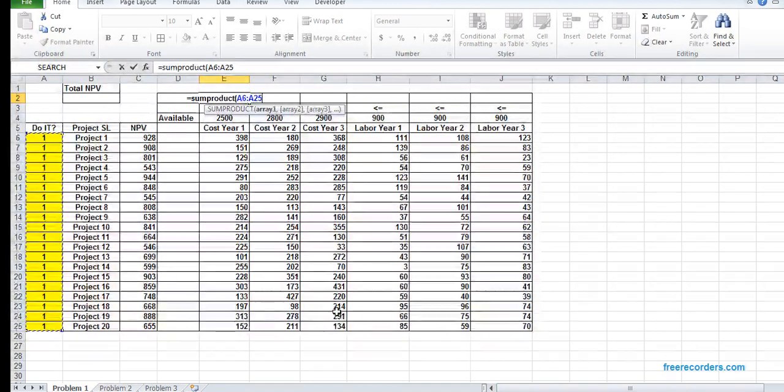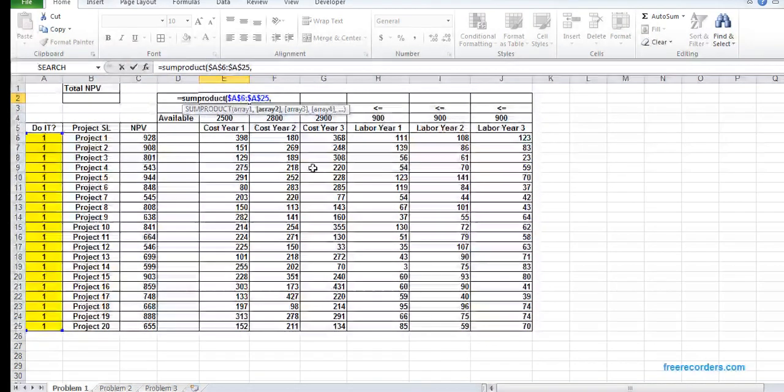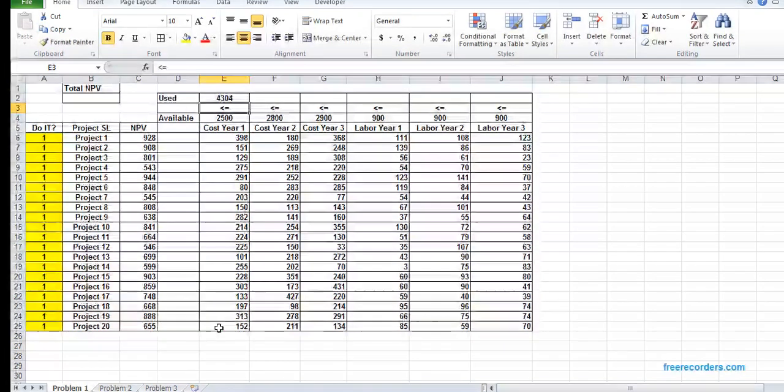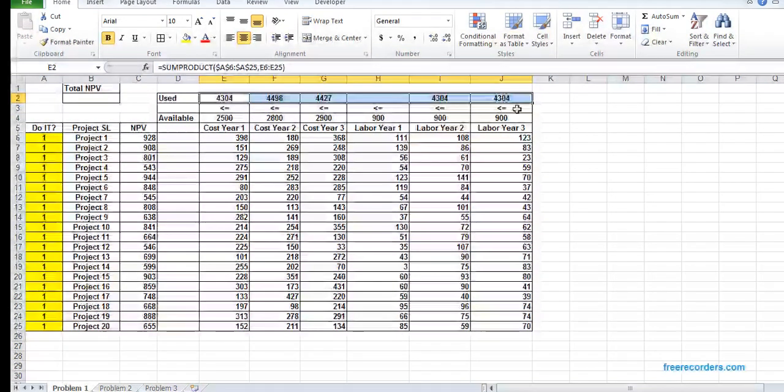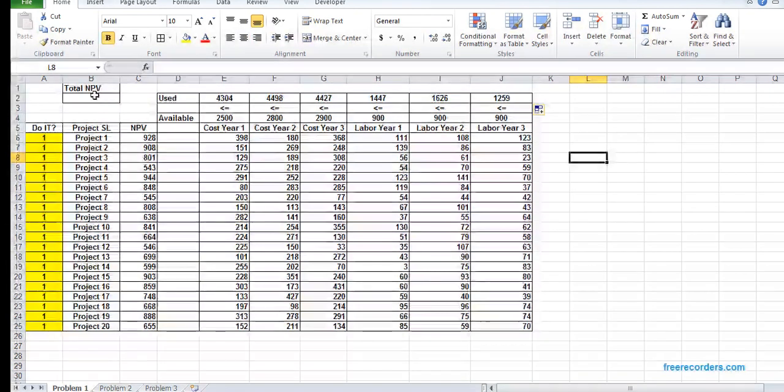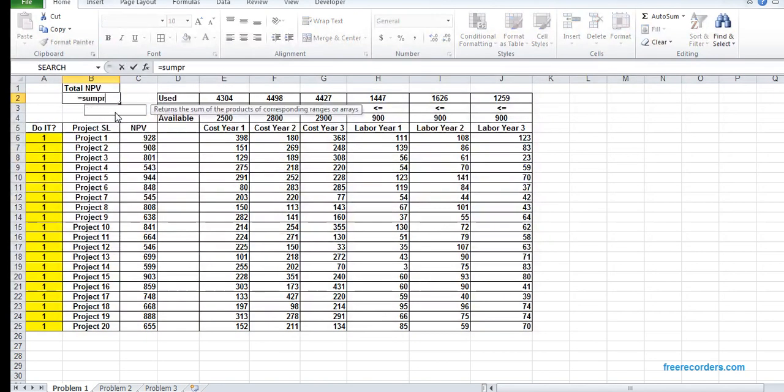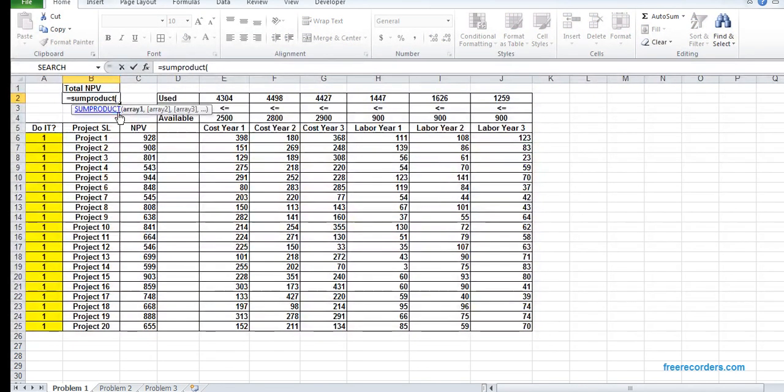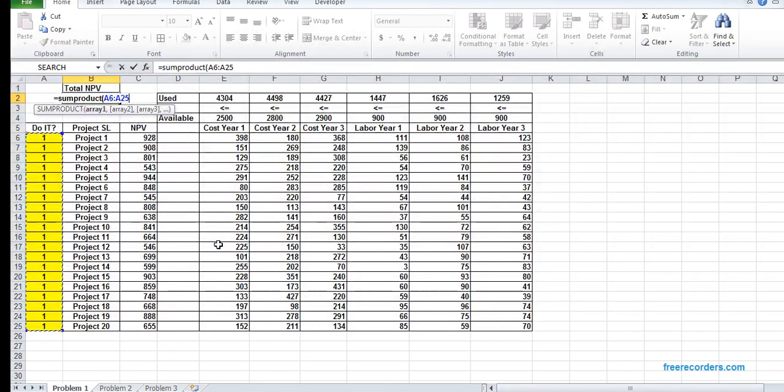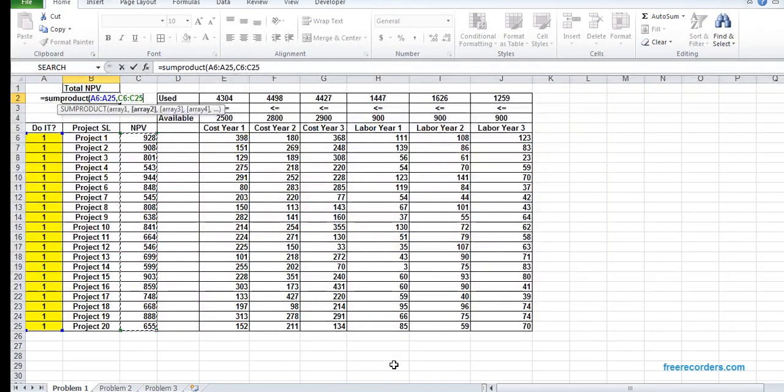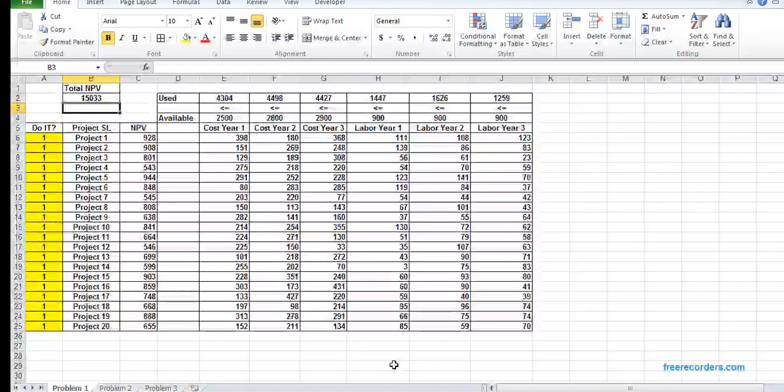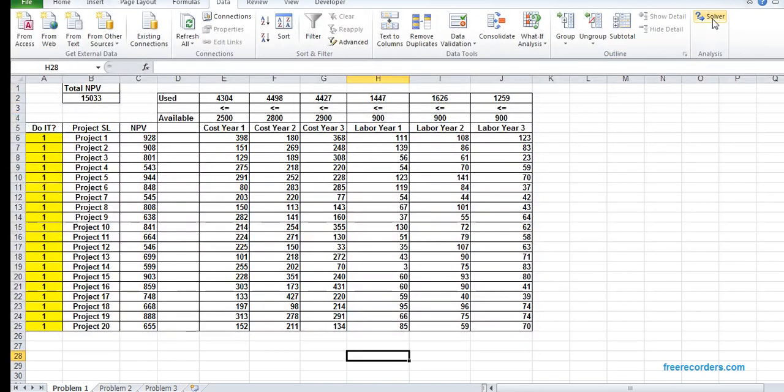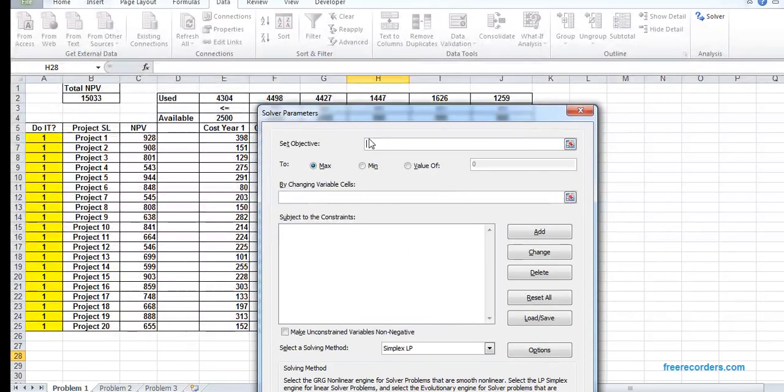Then I calculate using SUMPRODUCT of the arbitrary A6:A25. I hit F4 for A6:A25 and I select and drag. The total NPV is also SUMPRODUCT A6:A25 to G6:G25.